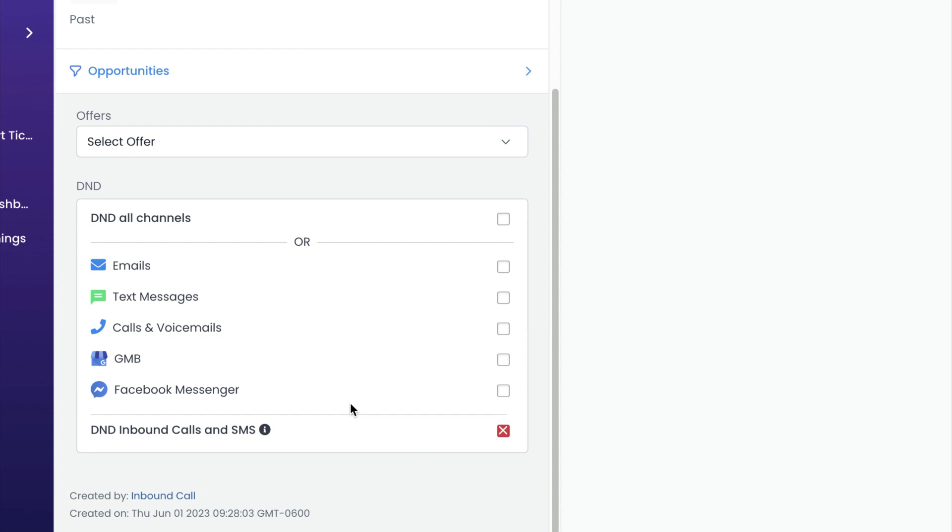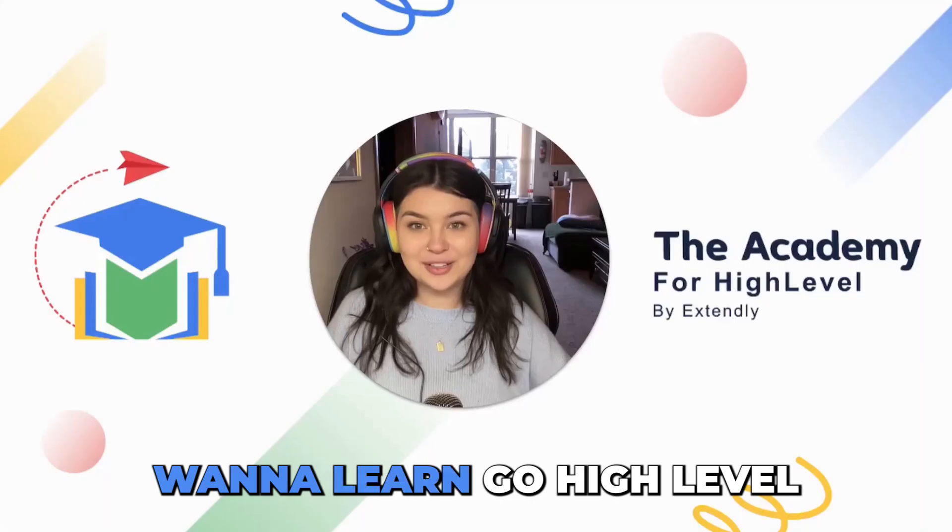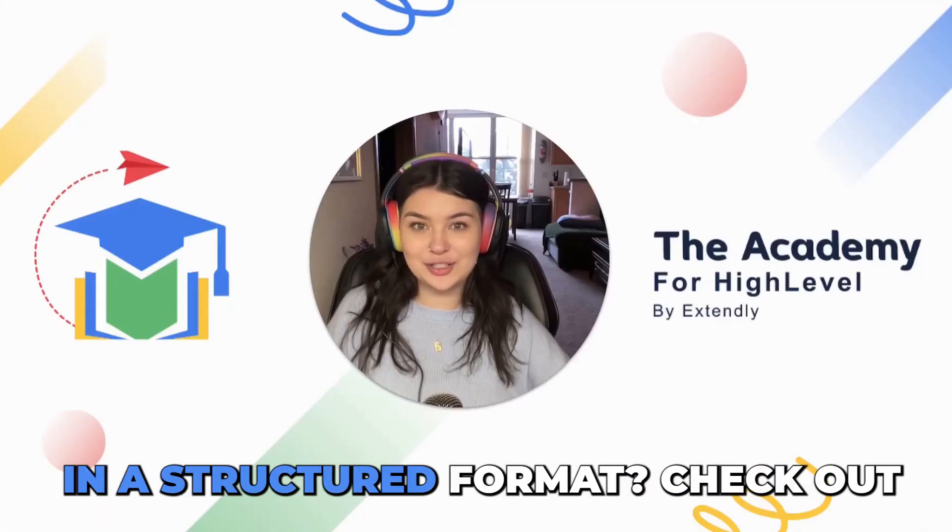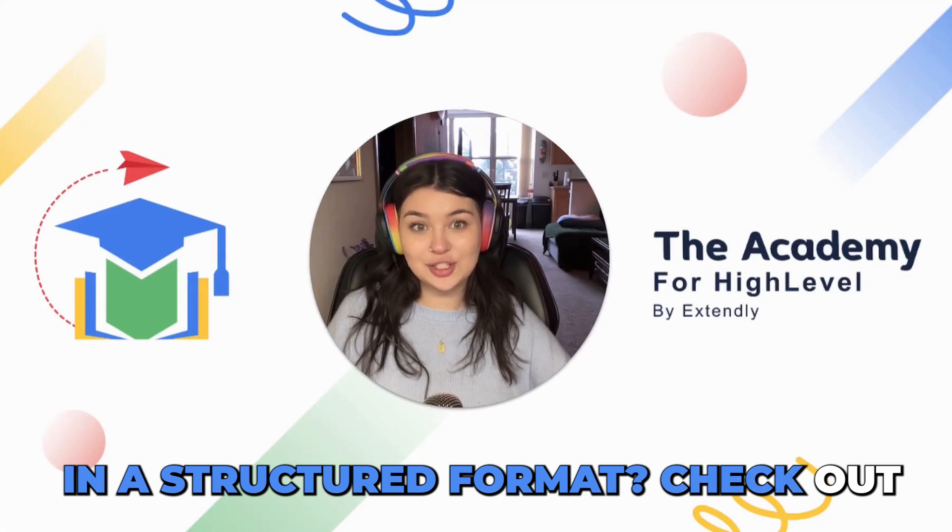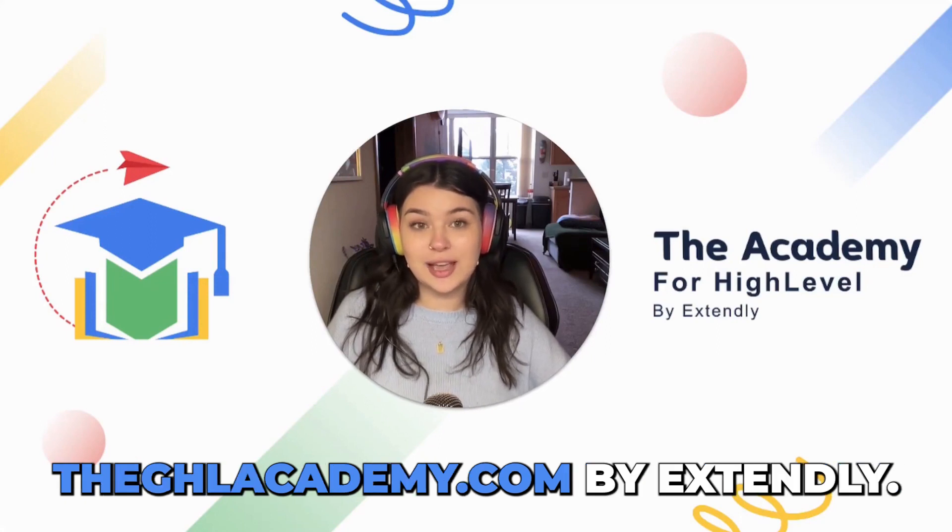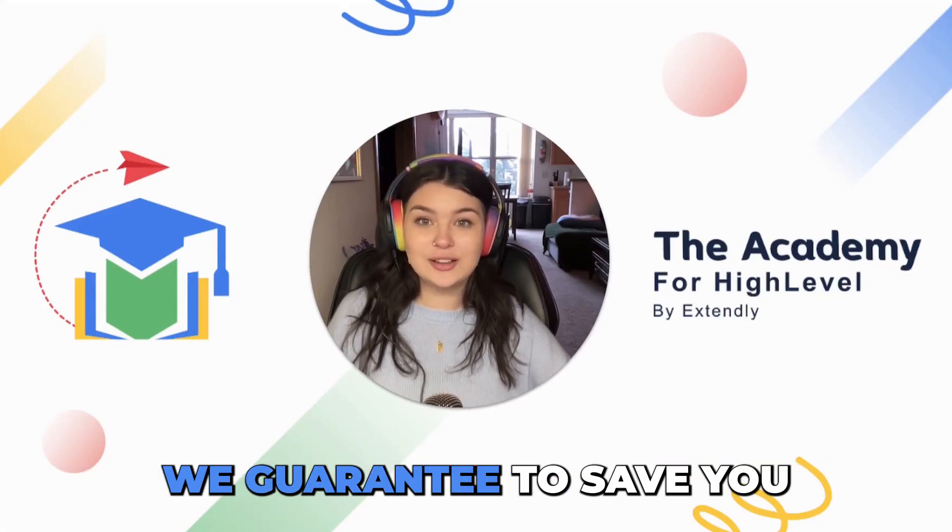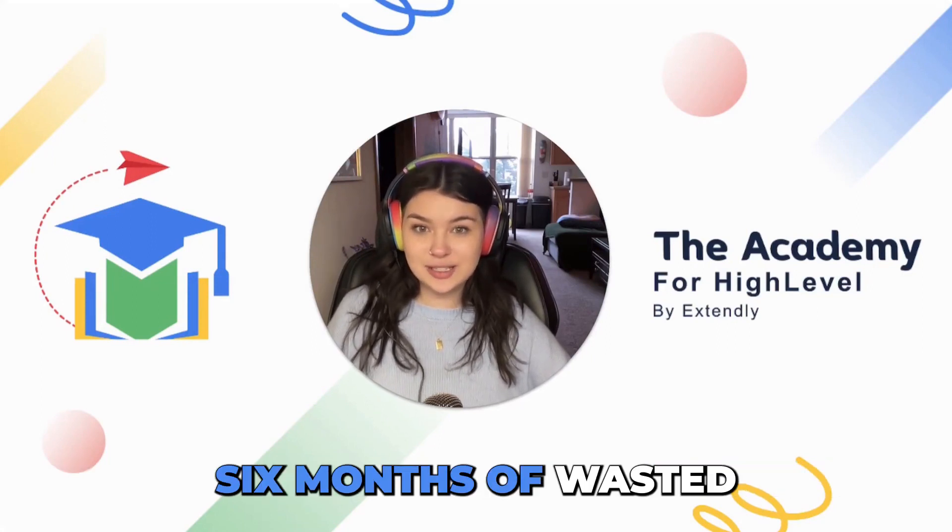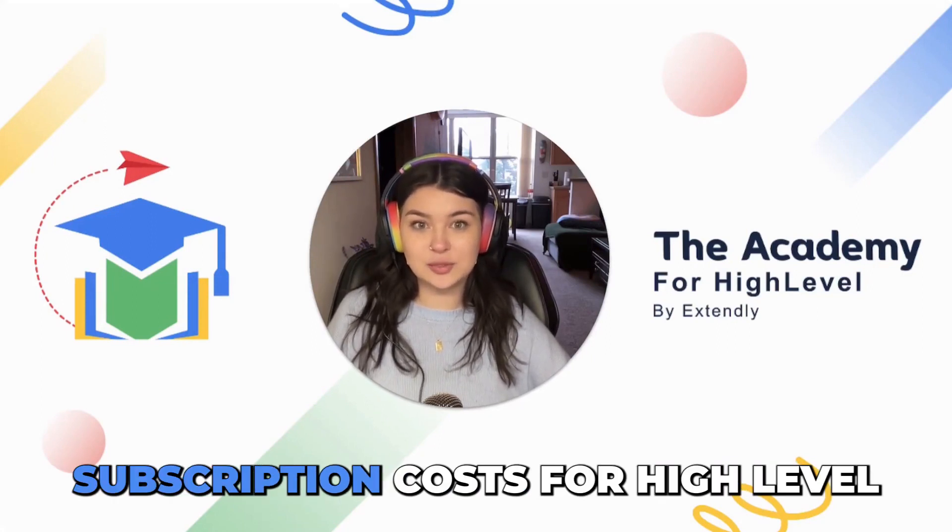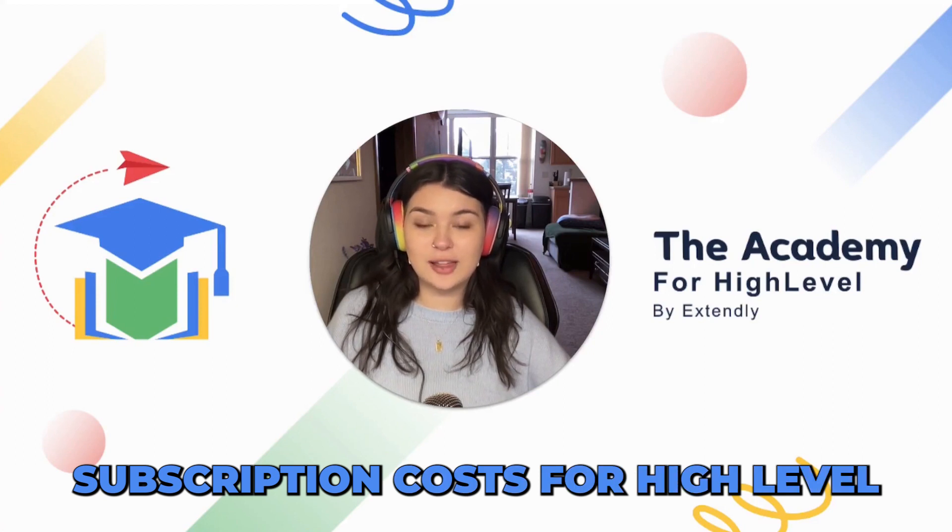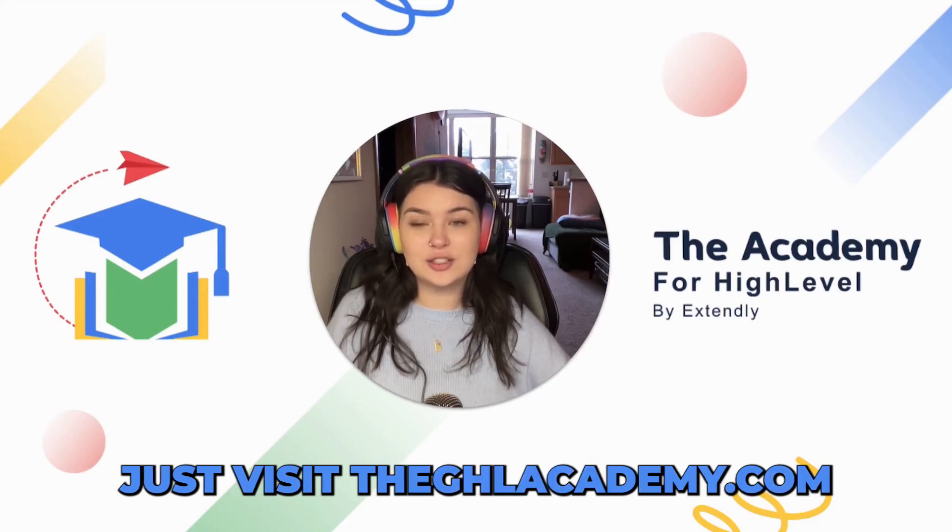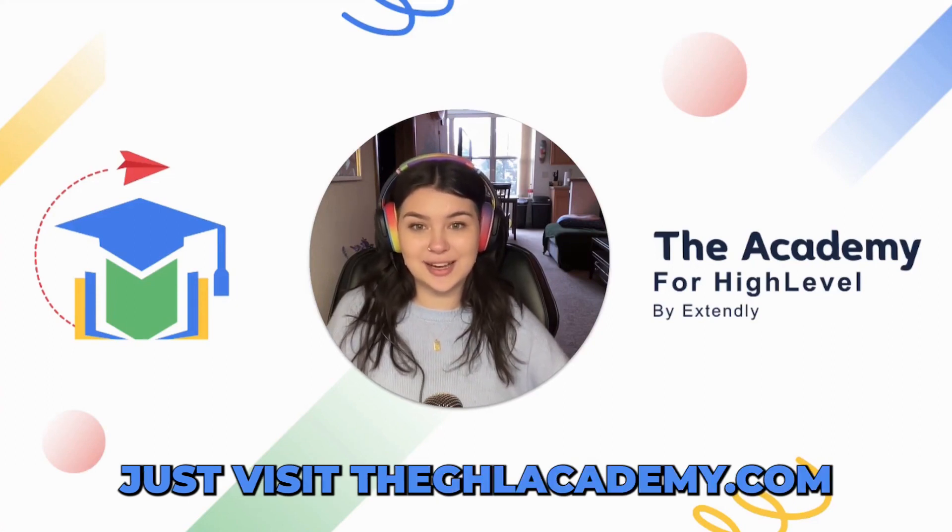Want to learn GoHighLevel in a structured format? Check out the GHL Academy.com by Extendly. We guarantee to save you six months of wasted subscription costs for HighLevel. Just visit the GHL Academy.com.